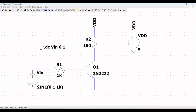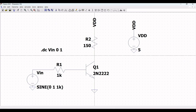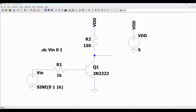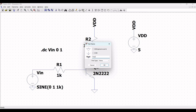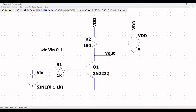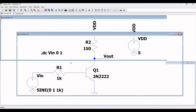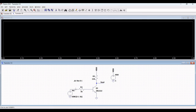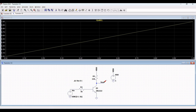Now click on wire, extend the wire across the output of the transistor, and place a Vout label on this particular wire. Save this and run the simulation. Place the probe across VIN and place the probe across Vout, and you can see the DC analysis or DC sweep results for this particular circuit.